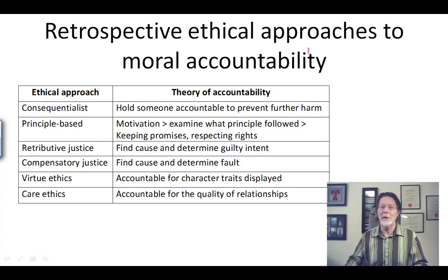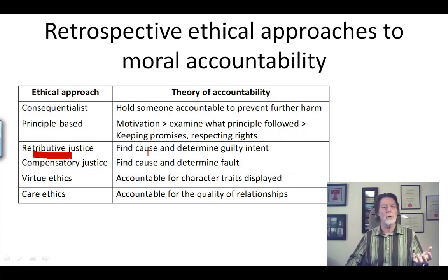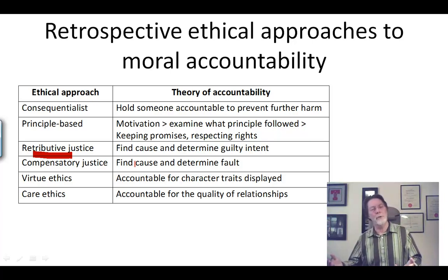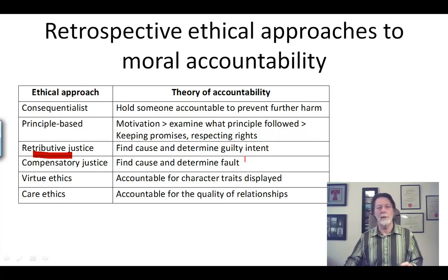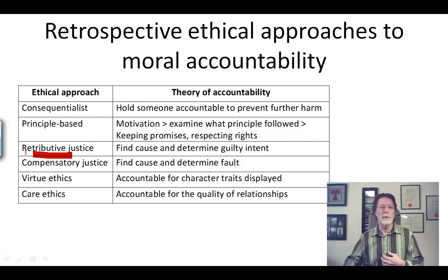So let's go on with our pluralist ethical approach to these retrospective judgments of moral accountability. If you're thinking in terms of retributive justice, then you are going to look for a cause — you're going to want to know about causal responsibility and about the guilty intent. Similarly, in compensatory justice, you're probably going to look for who caused the harm and whether that person's behavior was faulty in some way, whether they violated certain duties of care, or failed to foresee something that a reasonable person could foresee. So both retributive and compensatory justice do require causation.